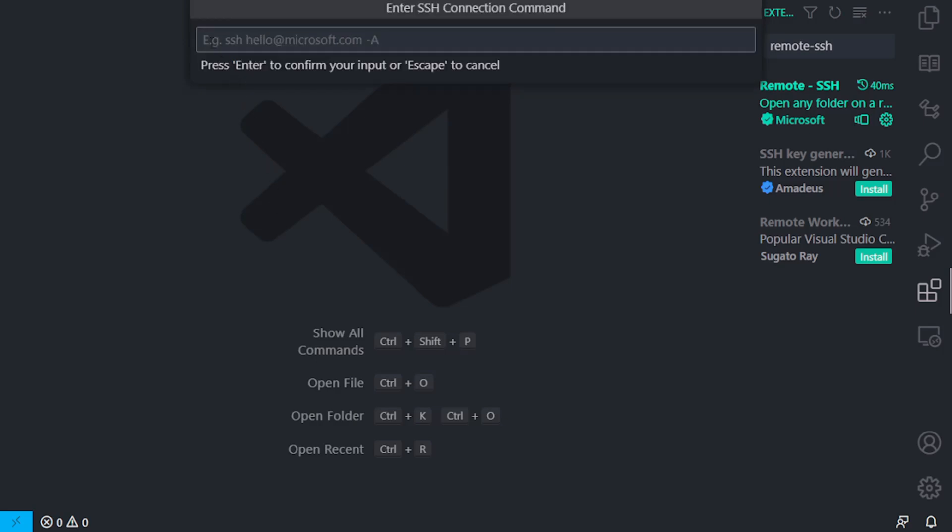Now, it already shows you a bit of the instructions you need to type in in here. You type in SSH space, your username, at the hostname or the IP address of the server, dash A. In my case, I'll then type in SSH space, username will be root, and this is the hostname of my server. Now, to complete that, you would space dash A. However, because I'm running my SSH on a different port, I have to add in a little bit of extra code here. So, SSH normally runs on port 22.